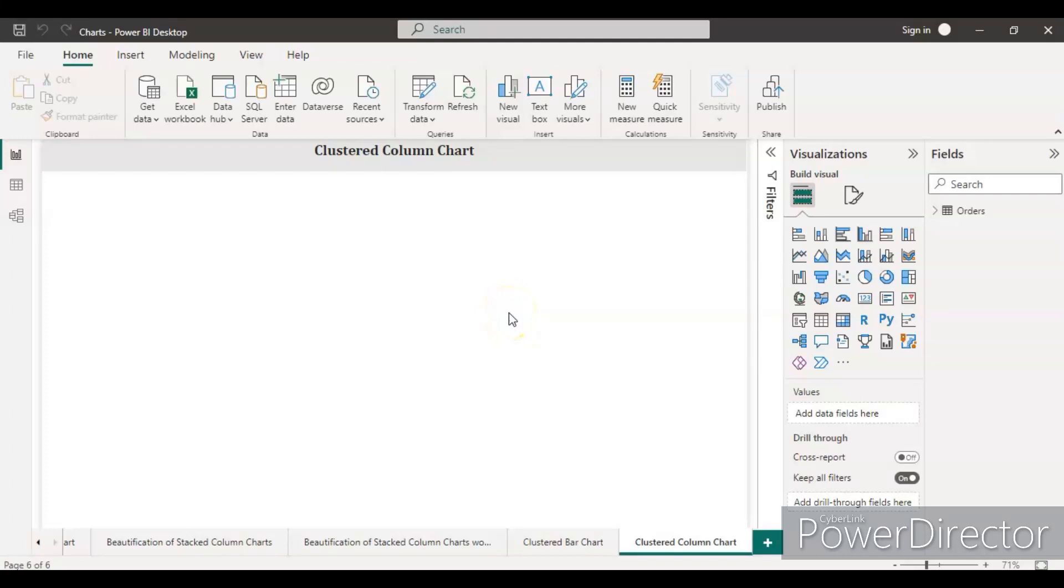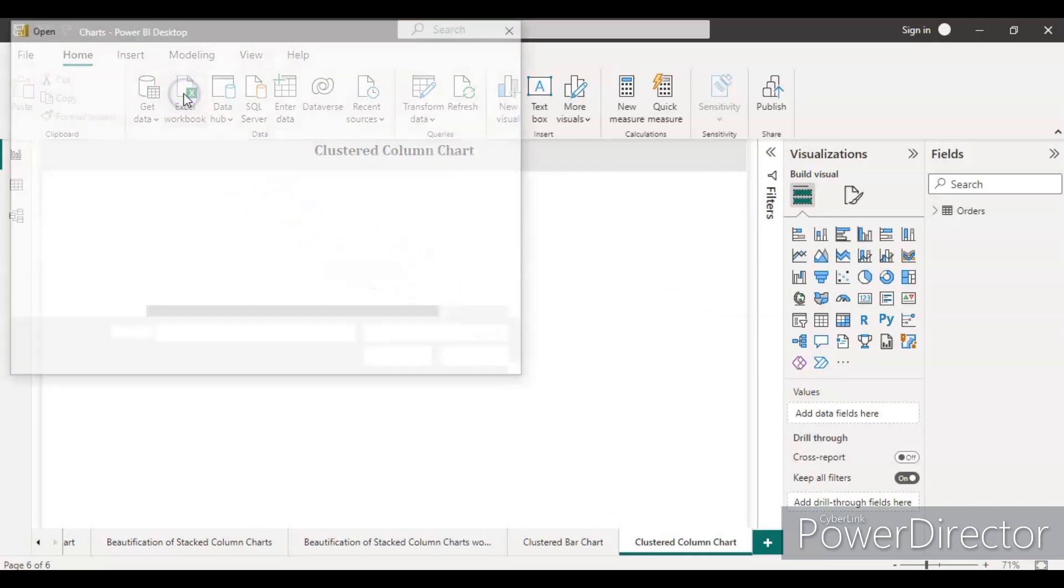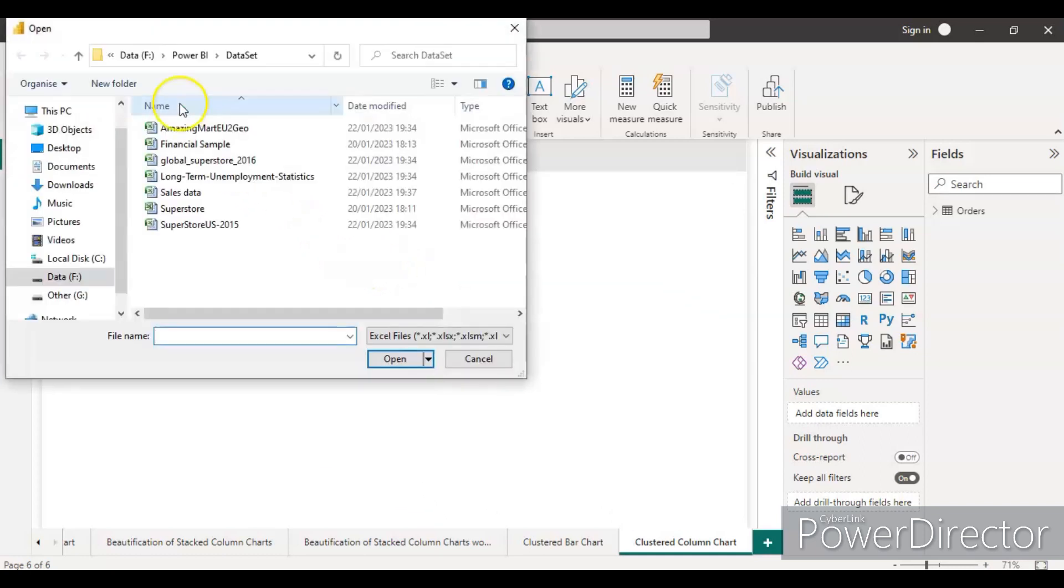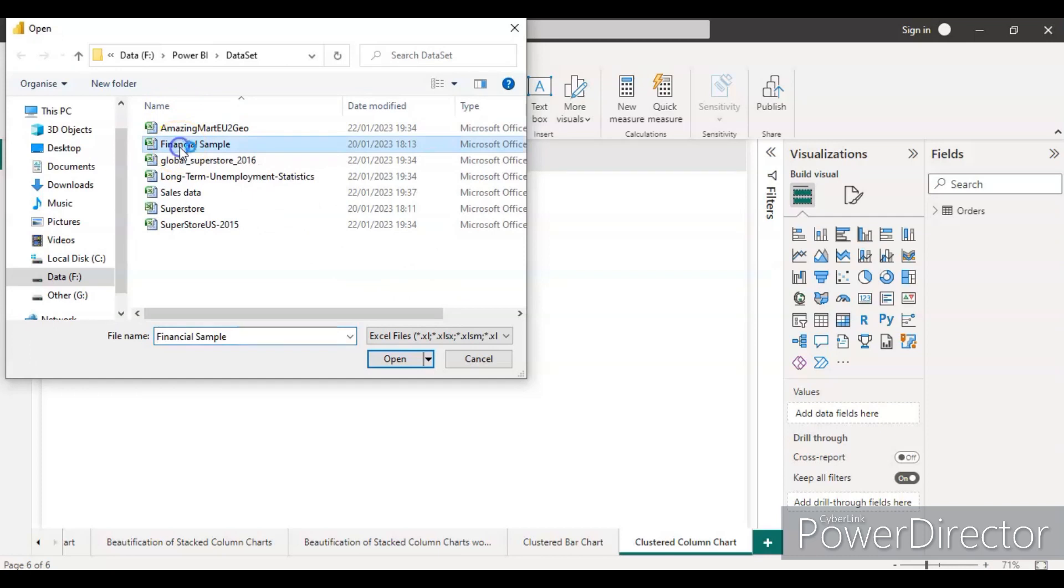Hello guys, welcome back to my channel. This video is part of creating different types of charts in Power BI. Today I'm going to cover the clustered column chart. So let's load the new data set - let's load the financial sample data.